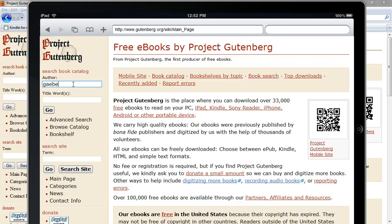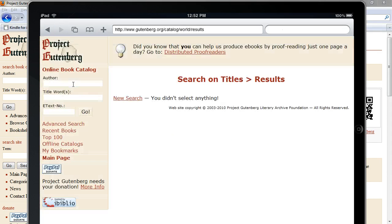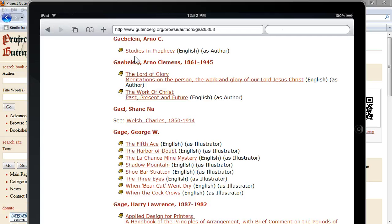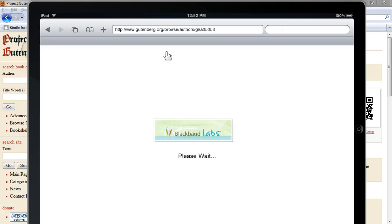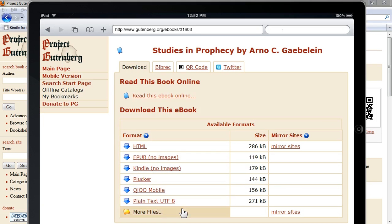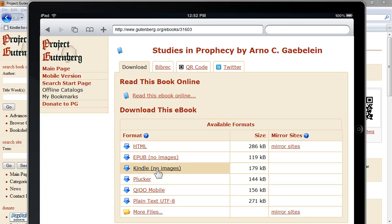Once you've found the author or the book that you want to download — let's say "Studies in Prophecy" here — you'll see a list of formats available for this particular book. For the Kindle app, you'll want to download the Kindle version. Sometimes there may be two: one that says "with images" and one without. In this case there's only one, and that's fine.